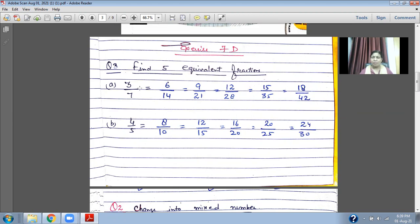When you multiply by three: three times three is nine, seven times three is twenty-one. Multiply by four: three times four is twelve, seven times four is twenty-eight. On the denominator side: seven twos are fourteen, seven threes are twenty-one, seven fours are twenty-eight, seven fives are thirty-five, seven sixes are forty-two.